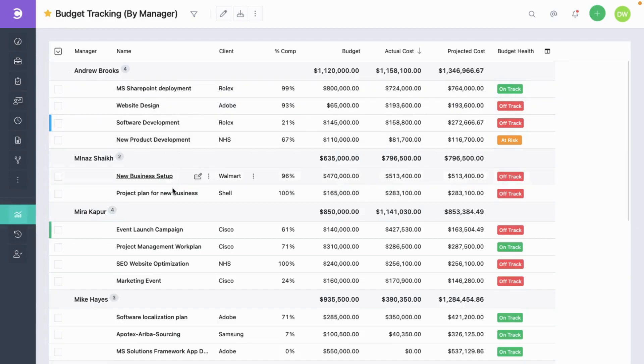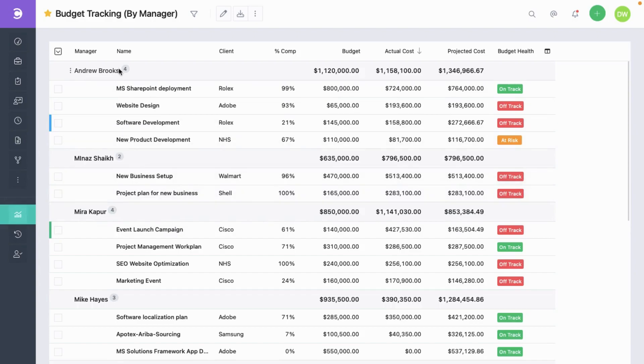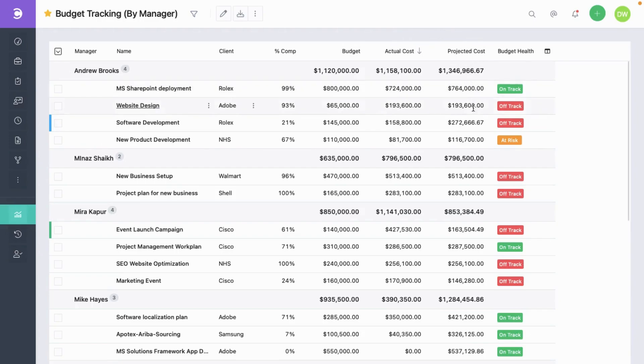This is a tabular report. It shows the budget and the cost data for projects which are grouped by project manager. You can see the budget, the actual cost and the projected cost for each project and also for the project manager group.